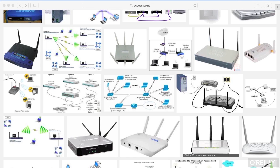In ad hoc mode, there is no central point. Everybody is just on the same wireless network and they're communicating with one another. It's really a peer-to-peer style network rather than a hub-and-spoke architecture, which is what infrastructure mode really is.